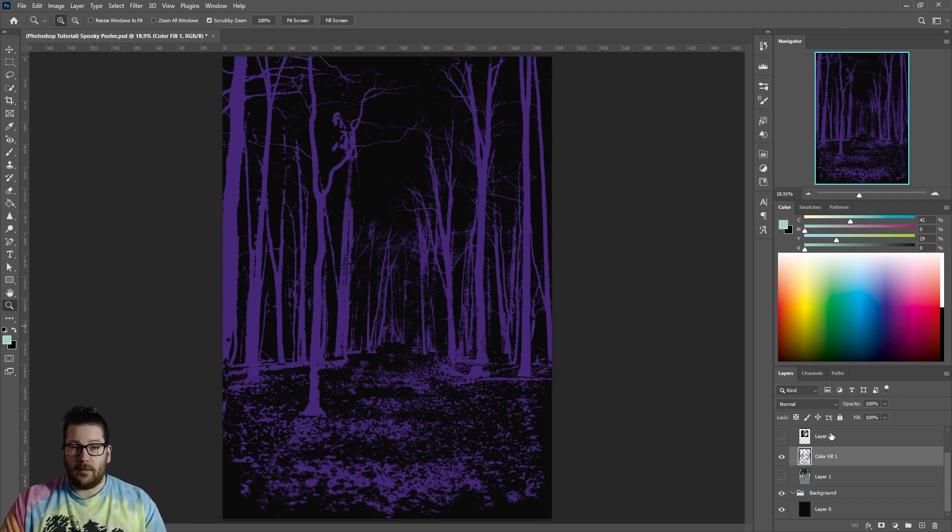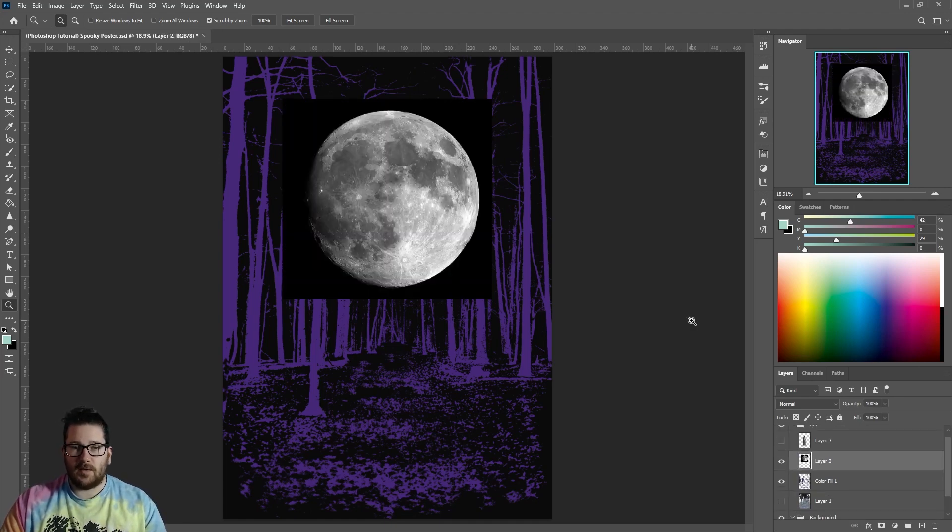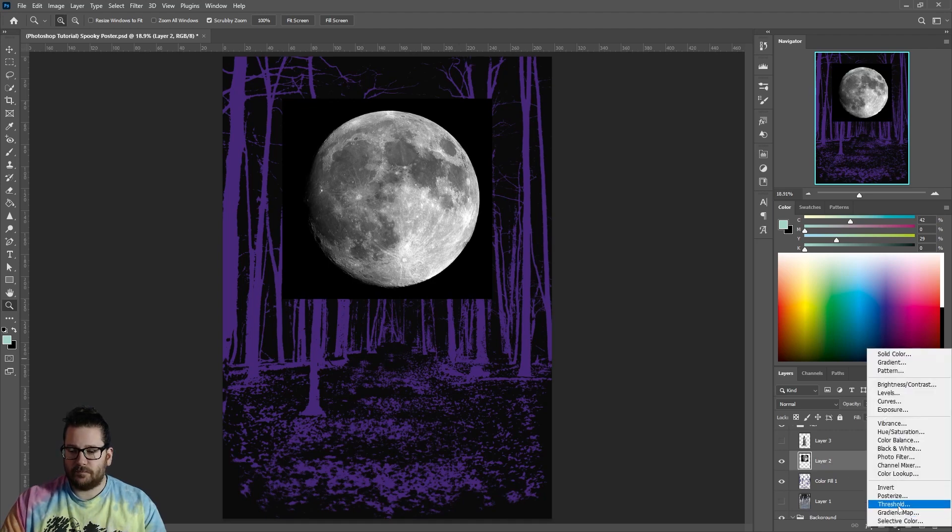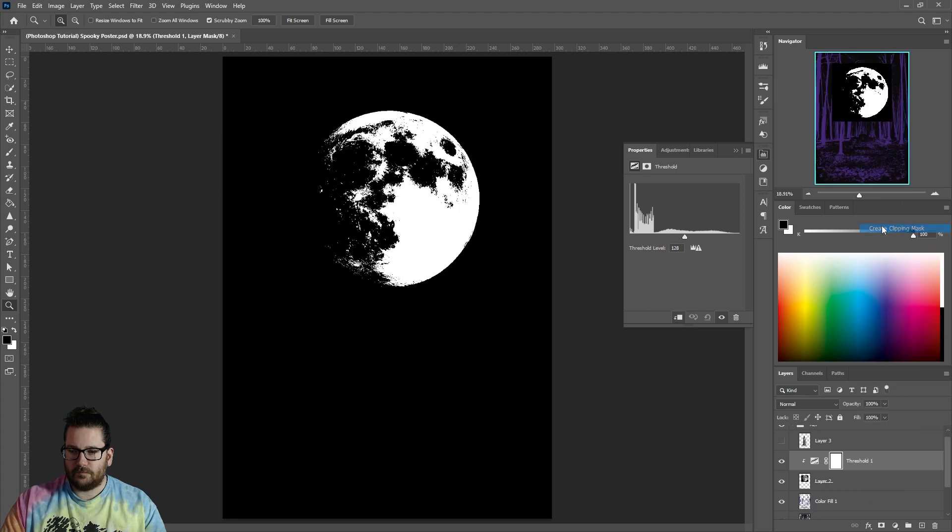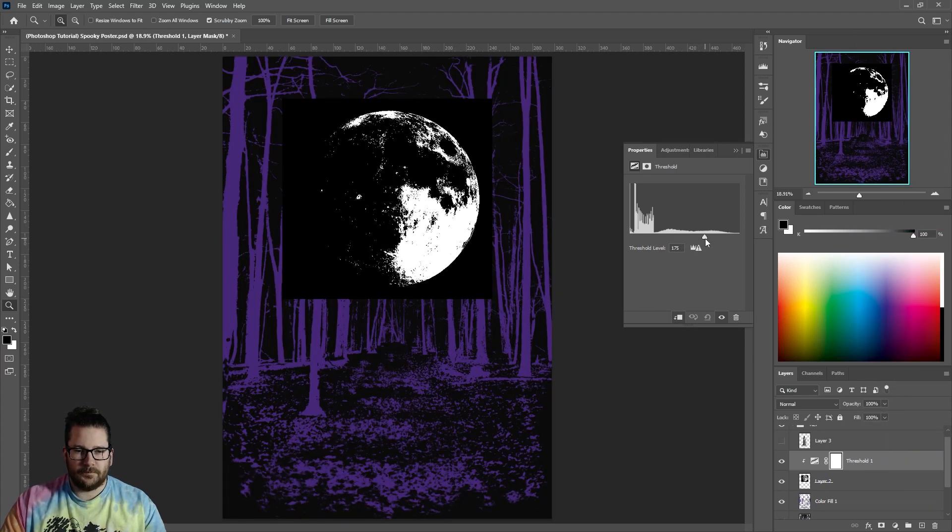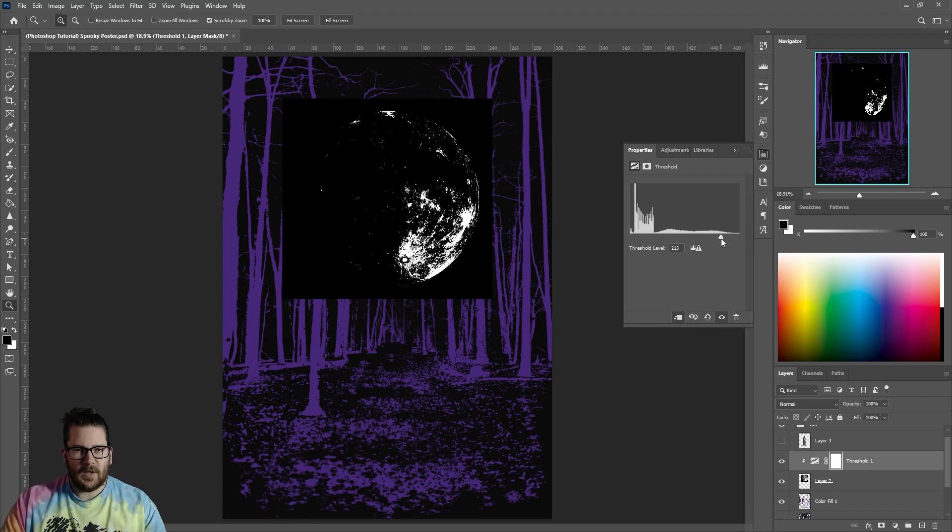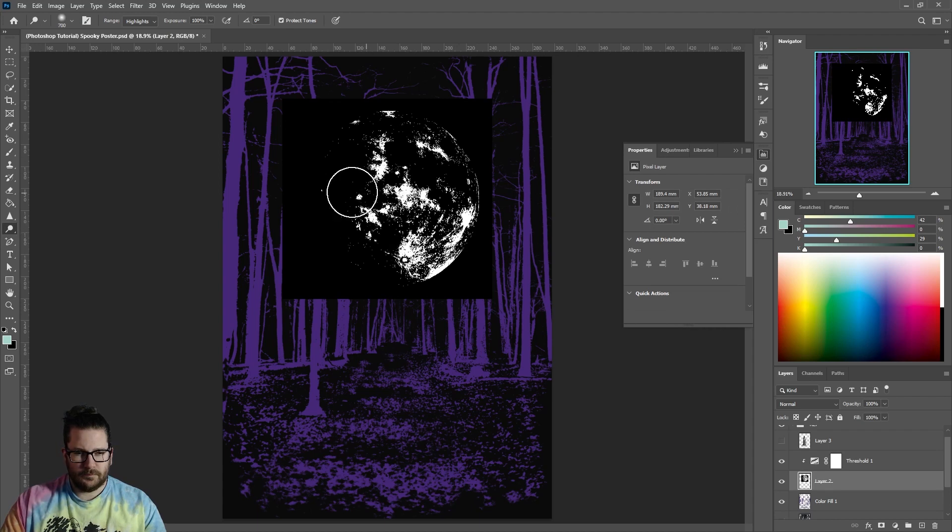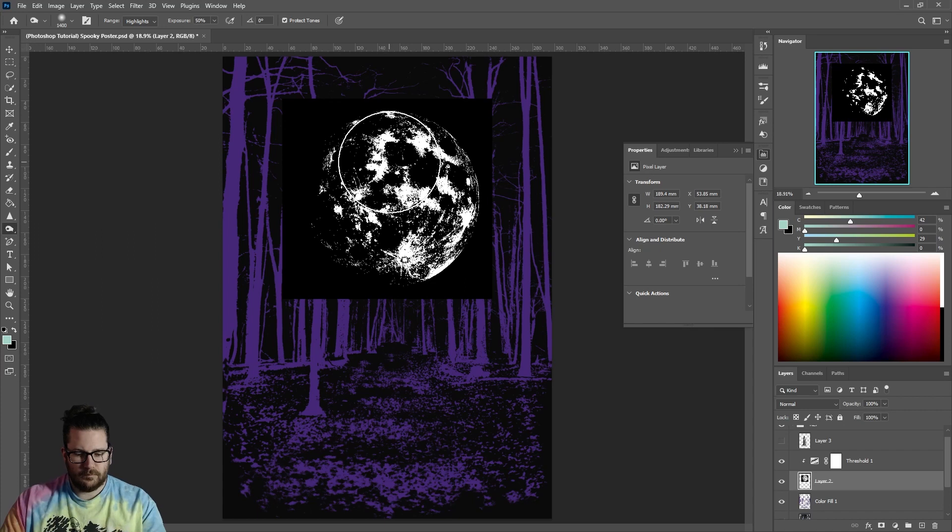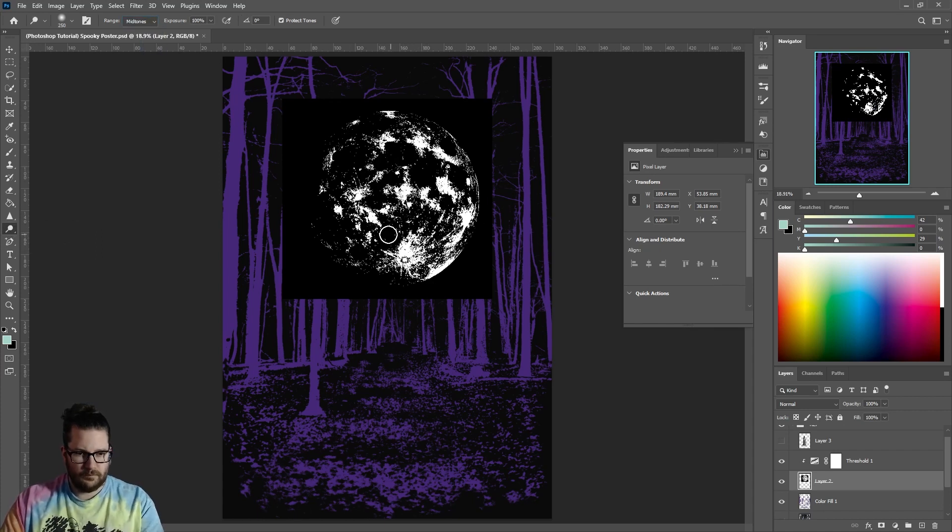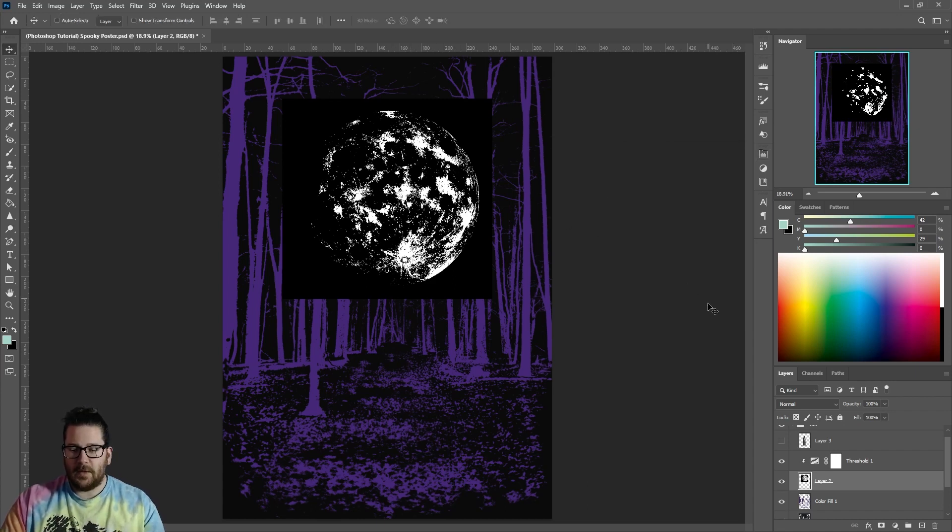Now I want to start working on this Moon that I've got. Create a Threshold layer above it and turn it into a Clipping Mask. Adjust this until you're happy with it. Use the Burn and Dodge tools again if you need to. When you're happy with it, merge these two layers together.